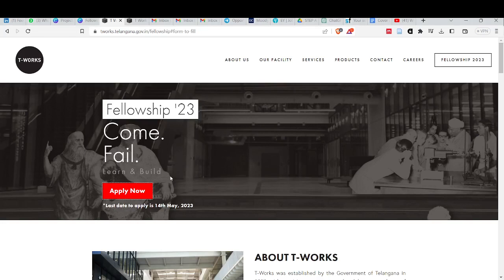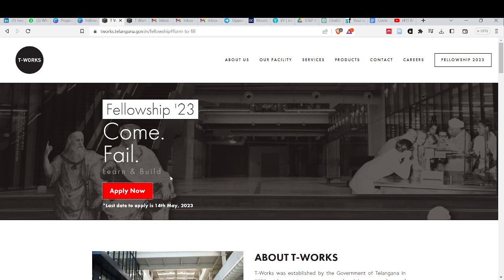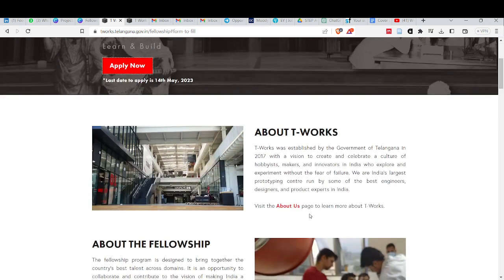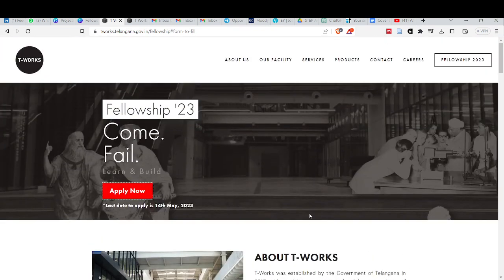Hello, welcome to StepAhead India YouTube channel. Today we are going to talk about a new fellowship. It is called T-Works, the University of Government of Telangana fellowship.